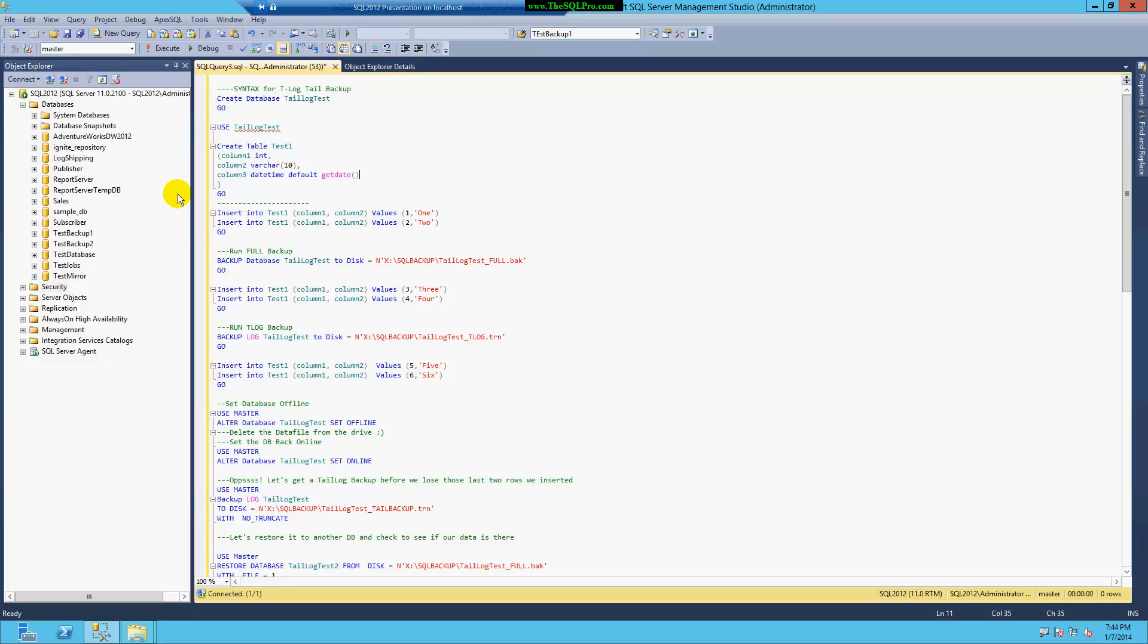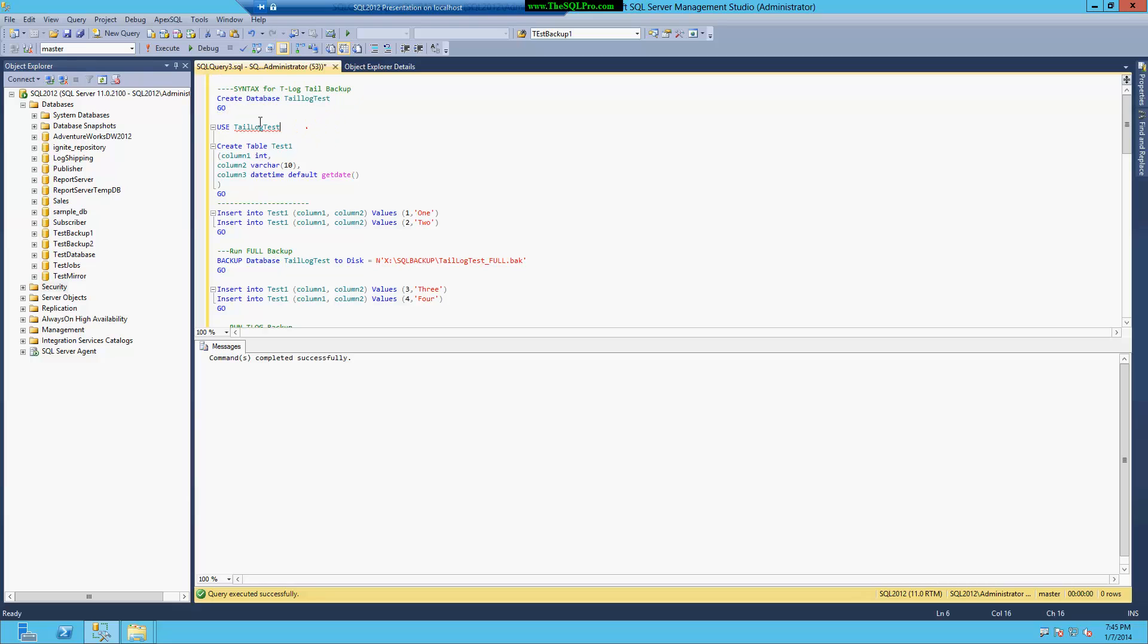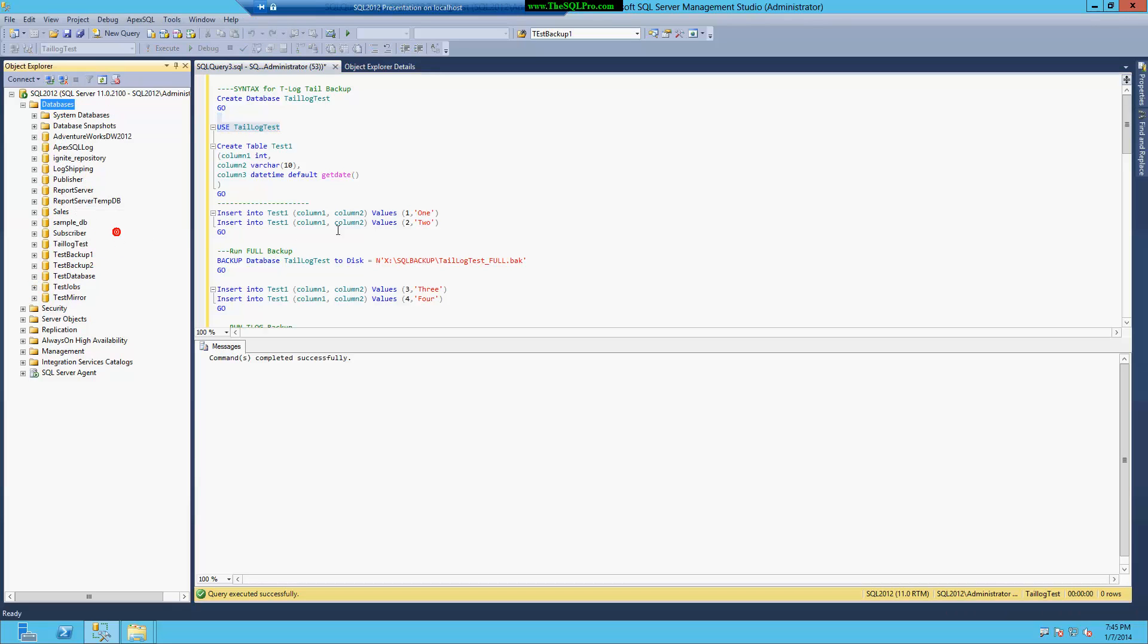So first, I'm going to create my database, and all of this code will be provided in the description if you follow the original blog post. I've put a link there. I'm going to create this simple database,